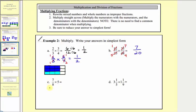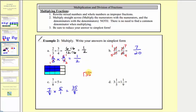Next we have seven-eighths times five, which we'll write as seven-eighths times five over one. There are no common factors between any numerator and any denominator, so we multiply the numerators and denominators. Seven times five equals thirty-five, and eight times one equals eight. We have an improper fraction, so let's find the product as a mixed number. Thirty-five divided by eight: there are four eights in thirty-five; four times eight equals thirty-two; and we have a remainder of three. So thirty-five-eighths equals four and three-eighths.